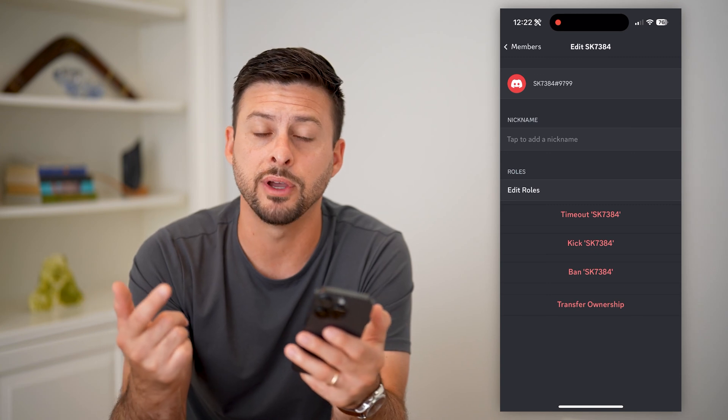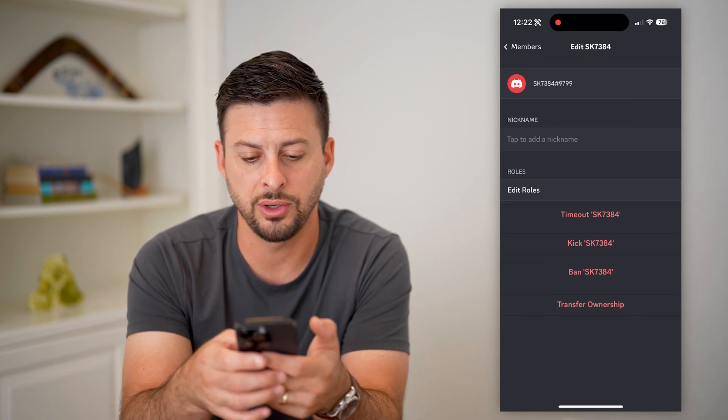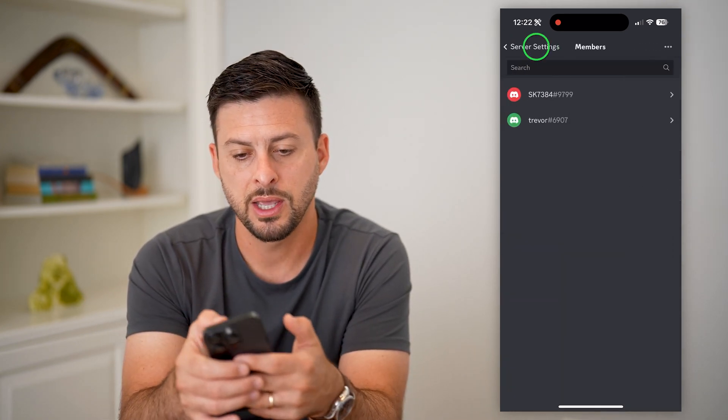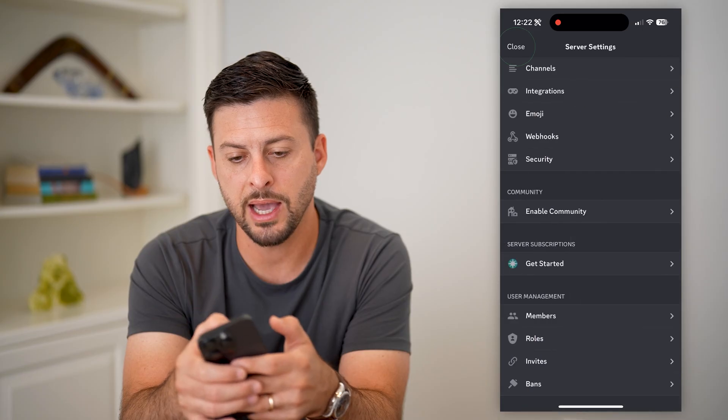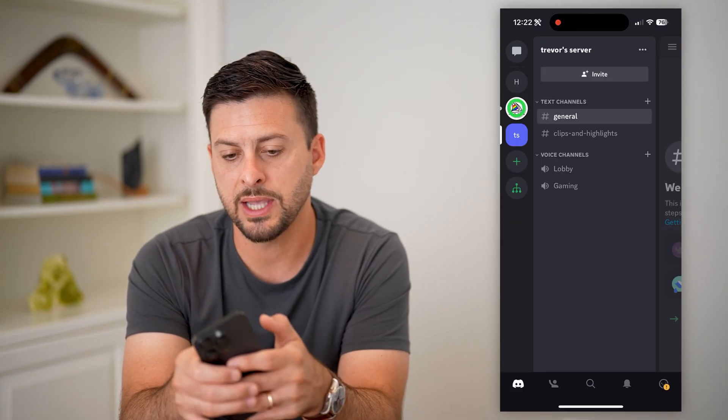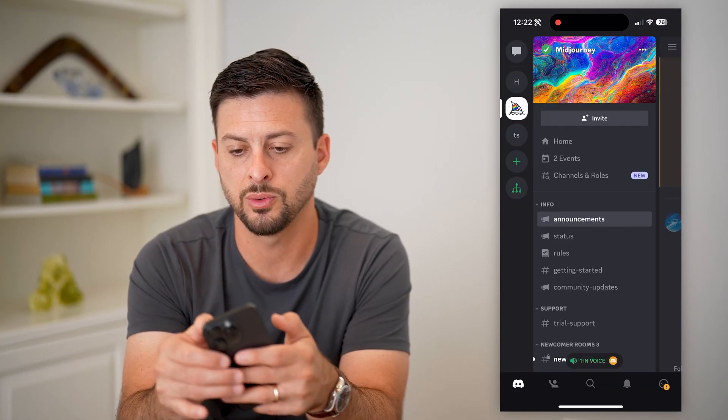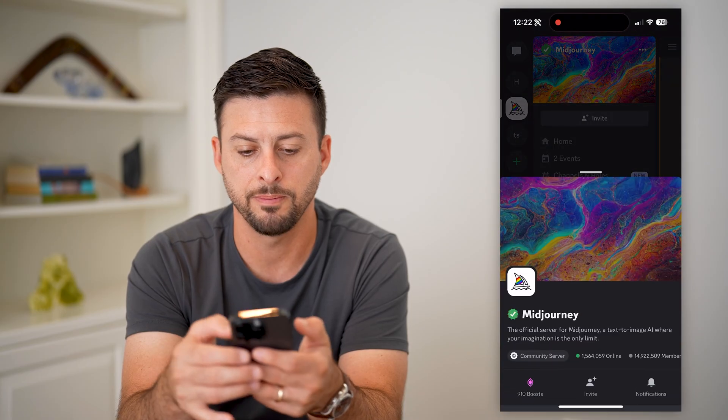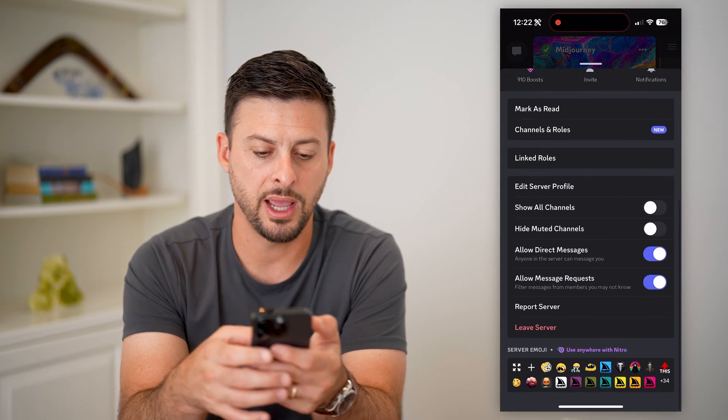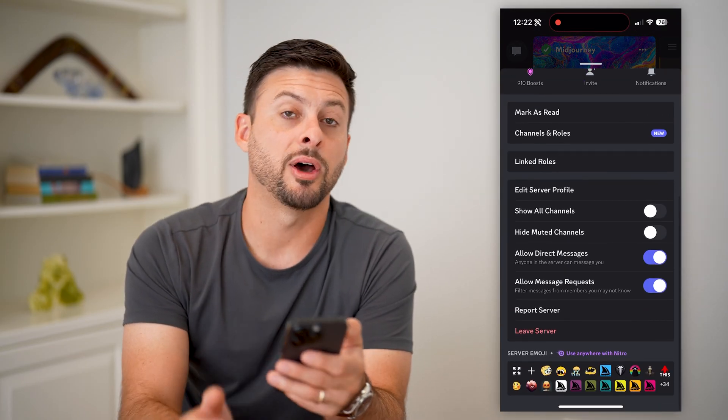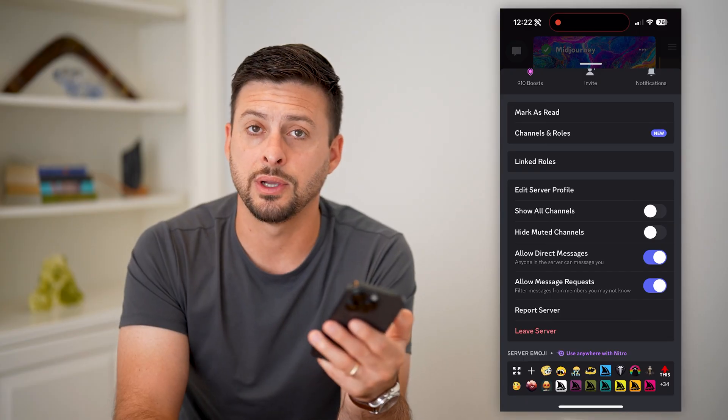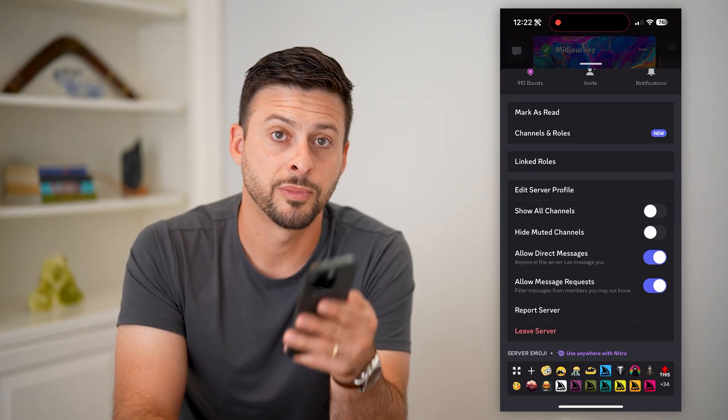After you transfer ownership, go back. Same as any other server, tap the three dots at the top right, scroll down, and at the very bottom it'll give you that button where you can leave your own server.